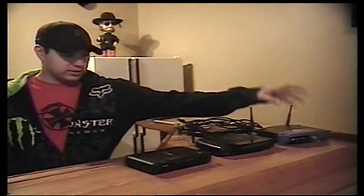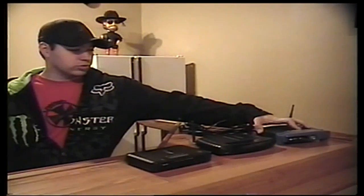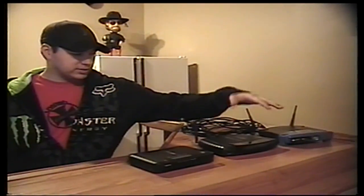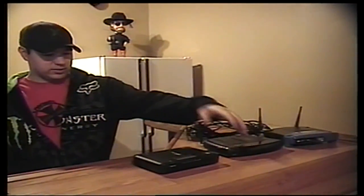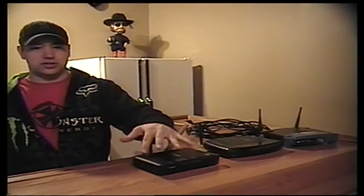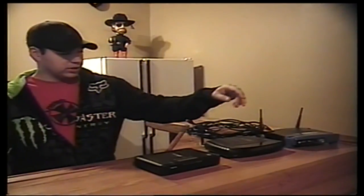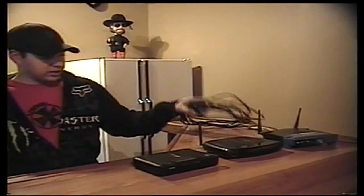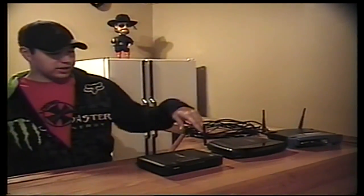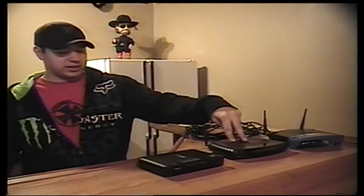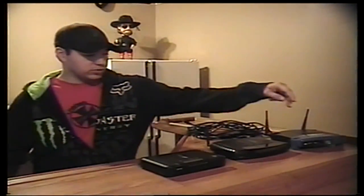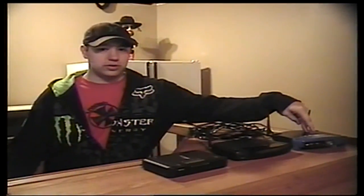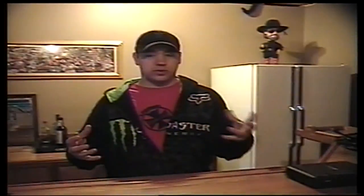What you're going to need is an old router that we just had sitting around and then this is my existing one. You're going to need an ethernet cable that's long enough to reach where the existing one sits to wherever you want the new one. Basically what this does is it's going to make not two signals, but just one big signal.